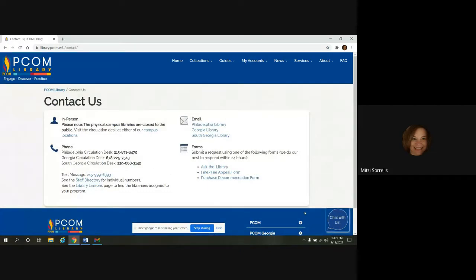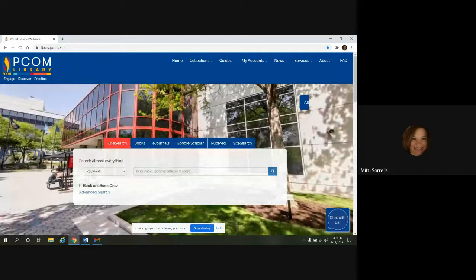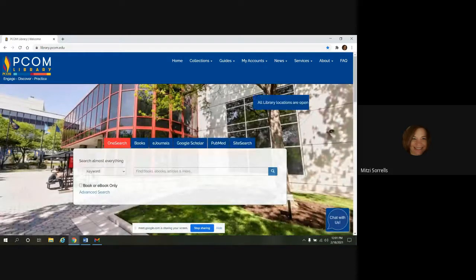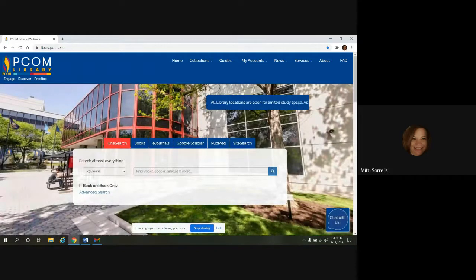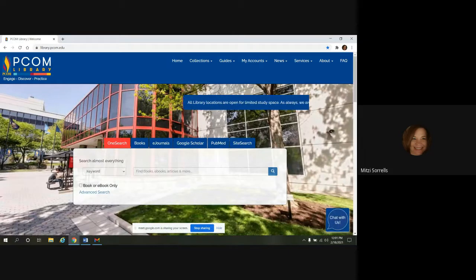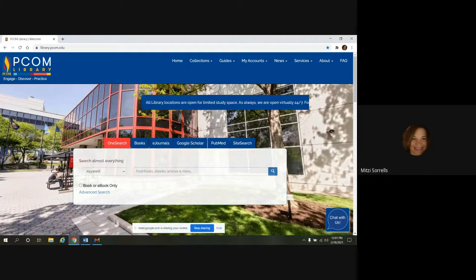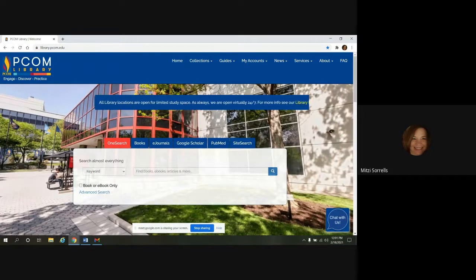And then down in the bottom right-hand corner, there's also a chat box that you can utilize, so please feel free to contact us at any time. Barbara Wood will be monitoring the chat box, so please feel free to post any questions there as we go along, and we should also have a few minutes at the end for questions as well.